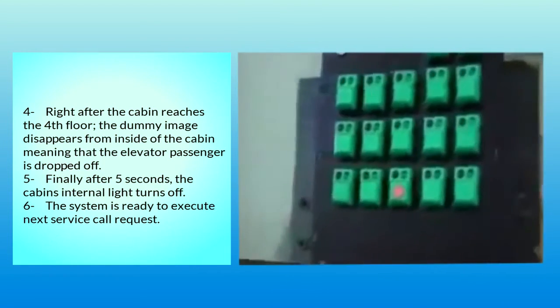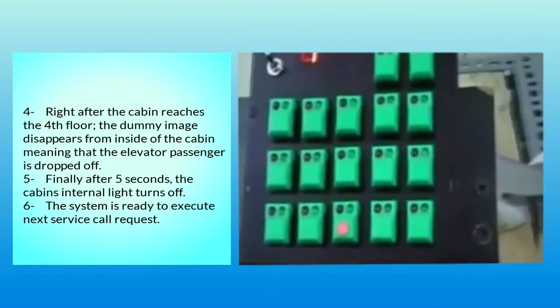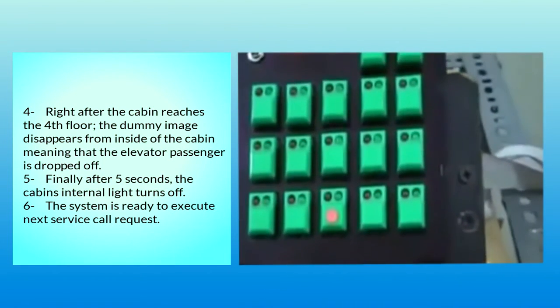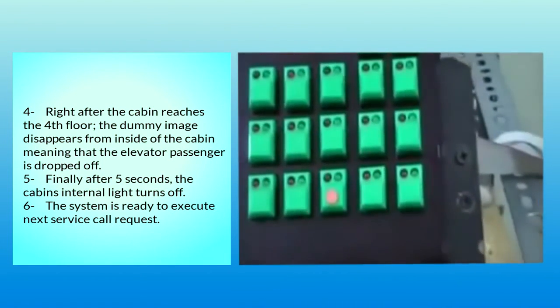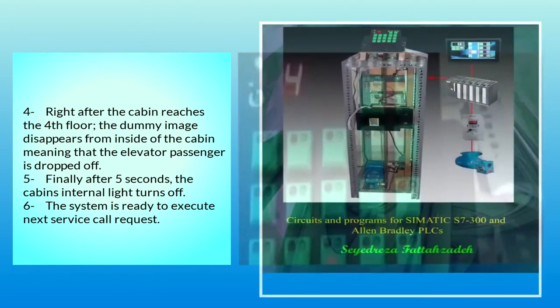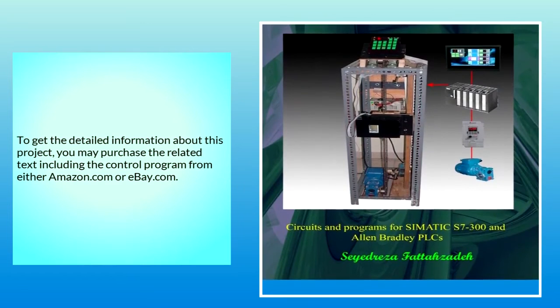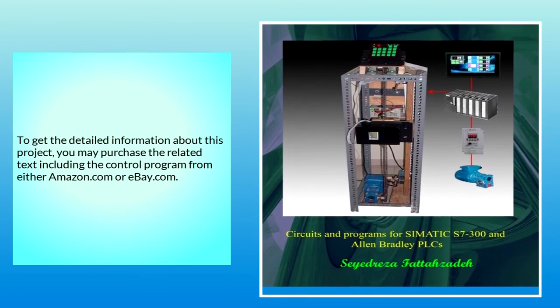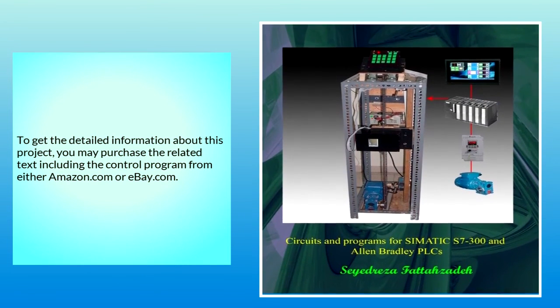6. The system is ready to execute next service call request. To get the detailed information about this project, you may purchase the related text including the control program from either Amazon.com or eBay.com.